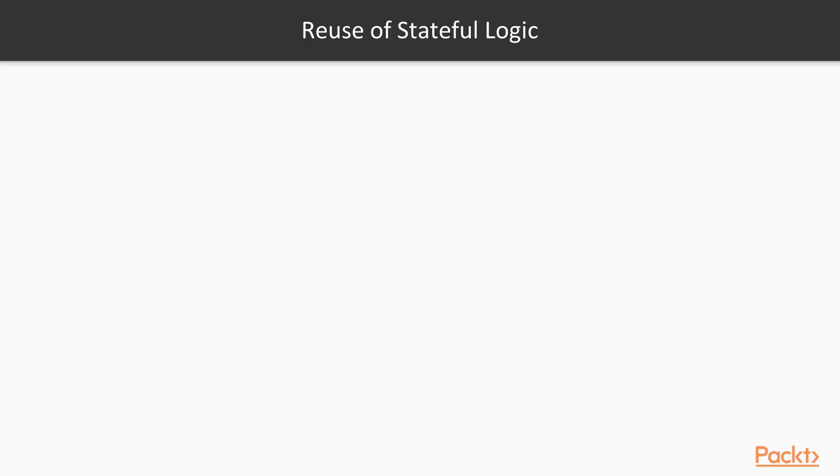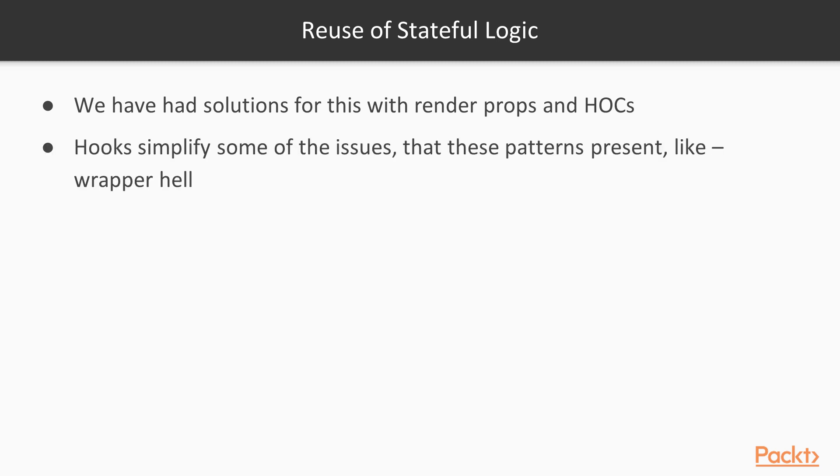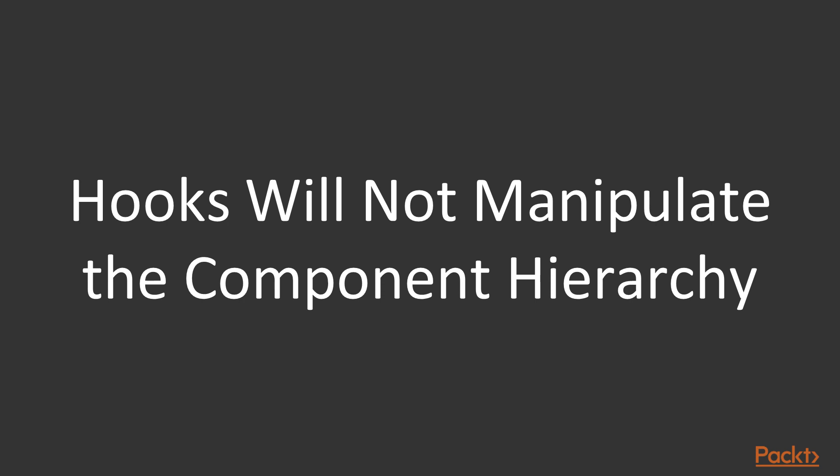The first motivation is simplifying the reuse of stateful logic. In past videos, we recognized this as something the render props pattern or higher order component pattern could solve. But that forces us to restructure our components in a way that might not always work for our use case of our application, and leads to code that is difficult to read and maintain. You may see a common example of wrapper hell that can happen due to multiple levels of render props being applied. Issues like this will be resolved because the use of hooks will not manipulate the component hierarchy.